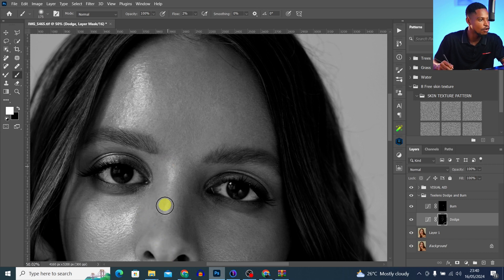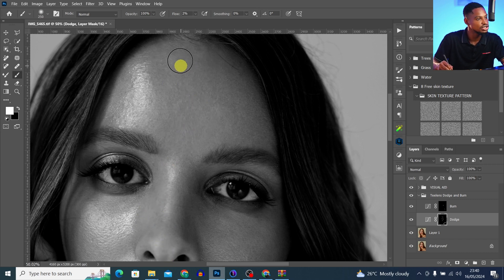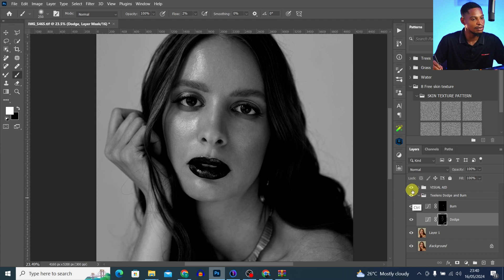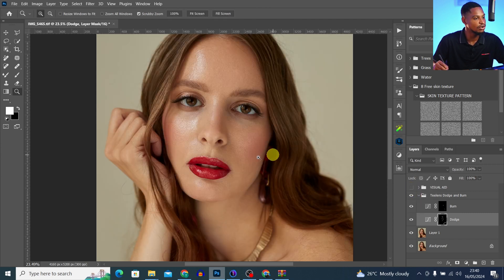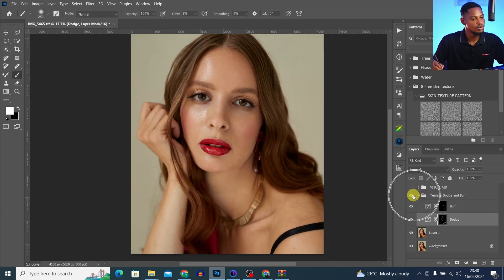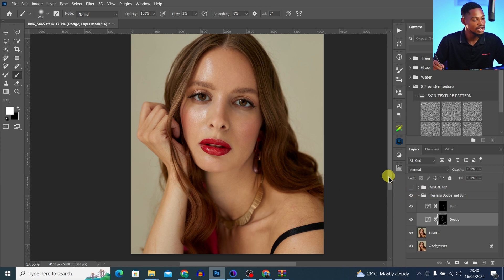Let me show you the before and after of what I've done on the face. I'll turn off the visual aid to see the colored version — this is the before and the after. You can see the image is looking much more refined.